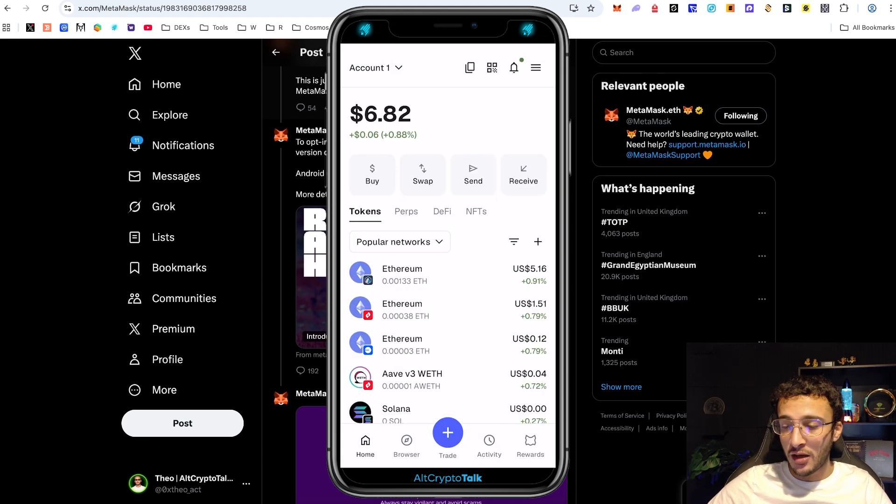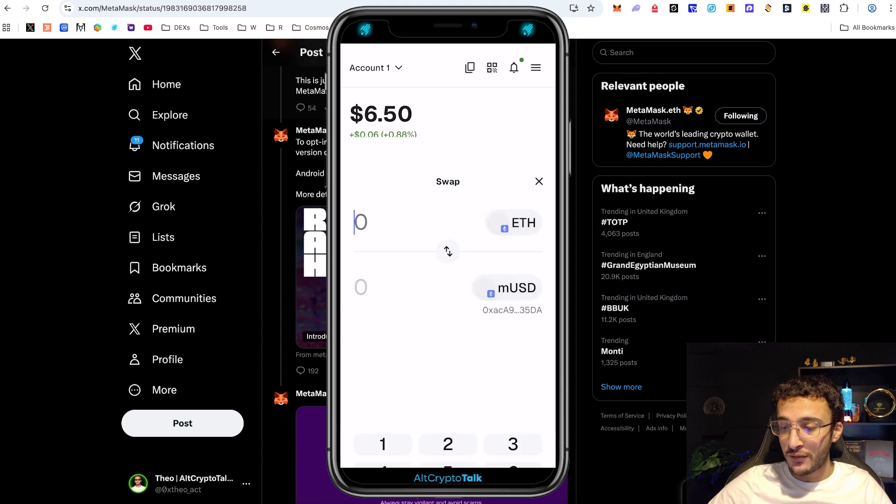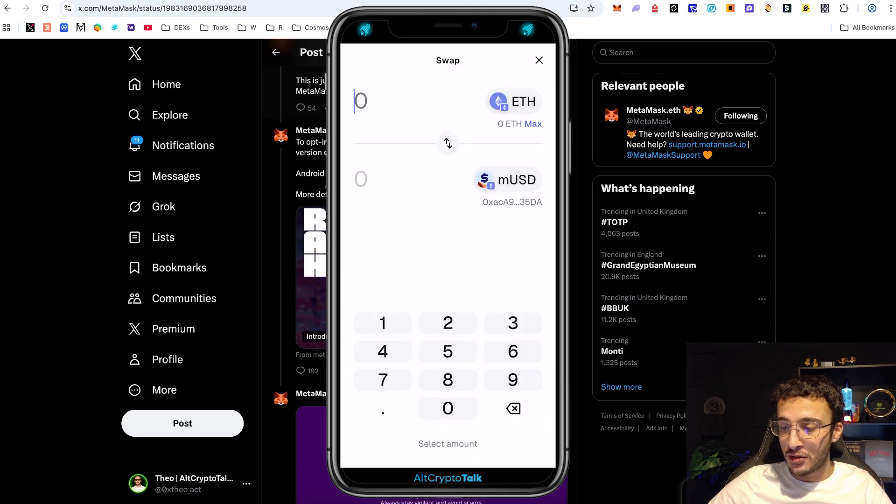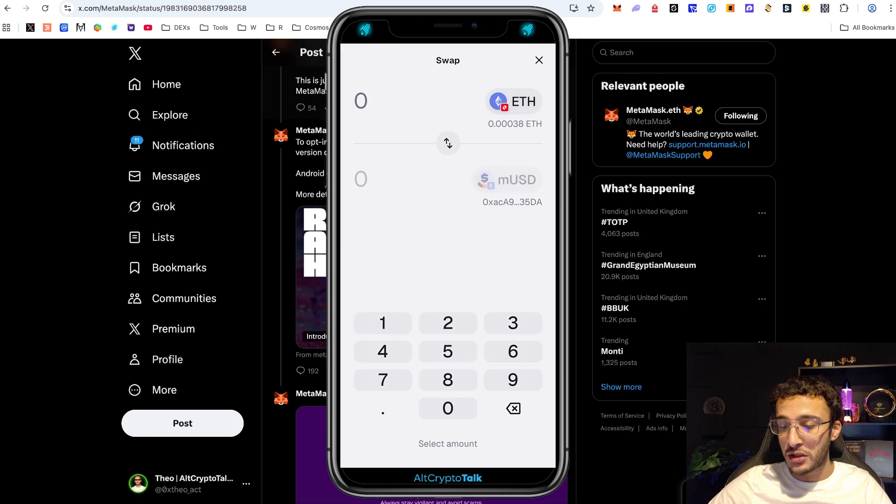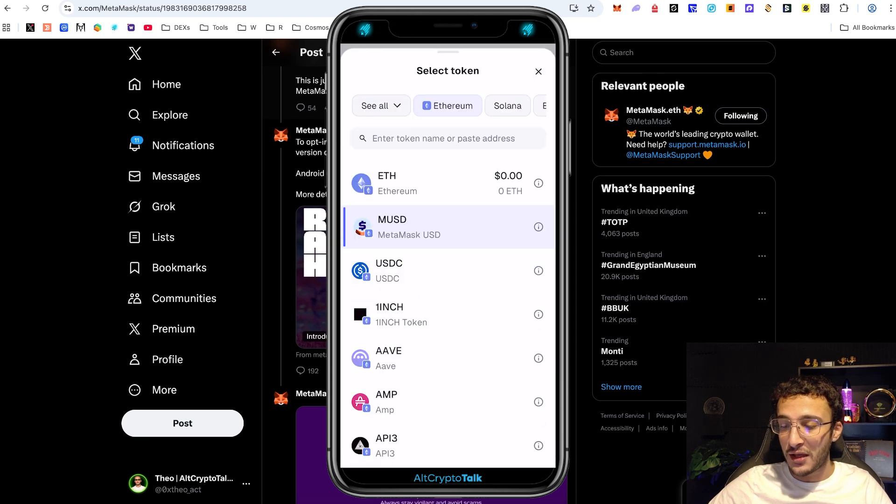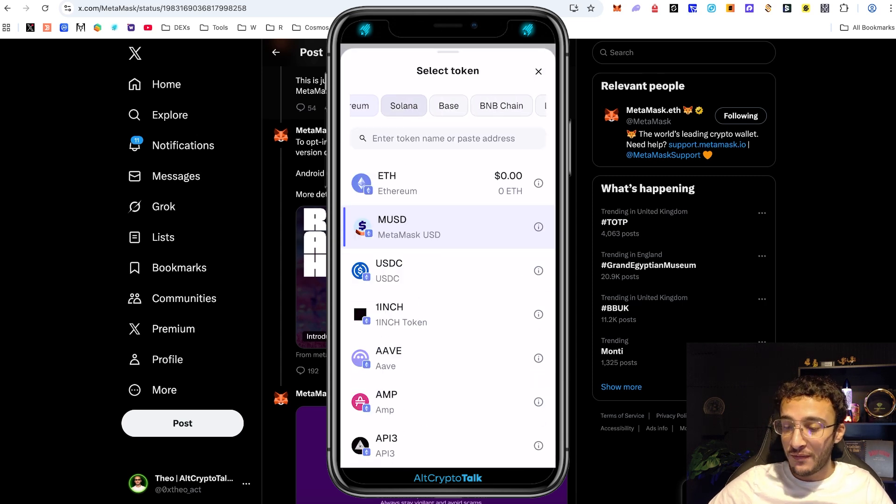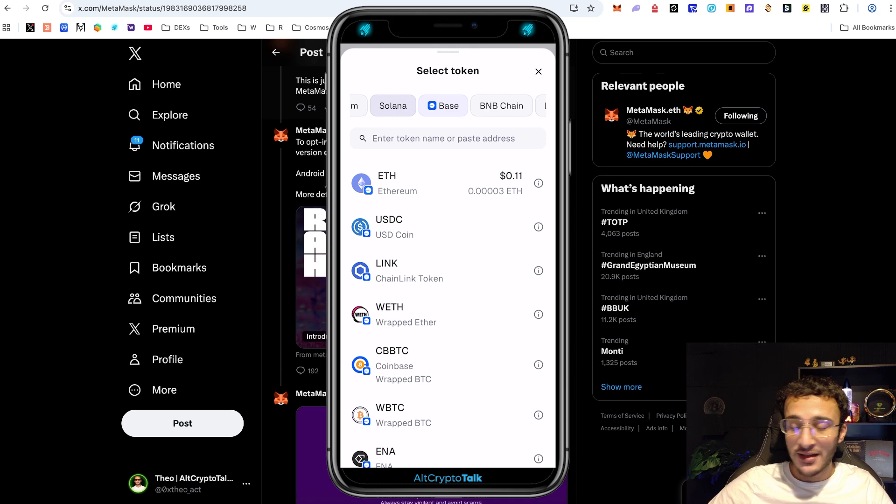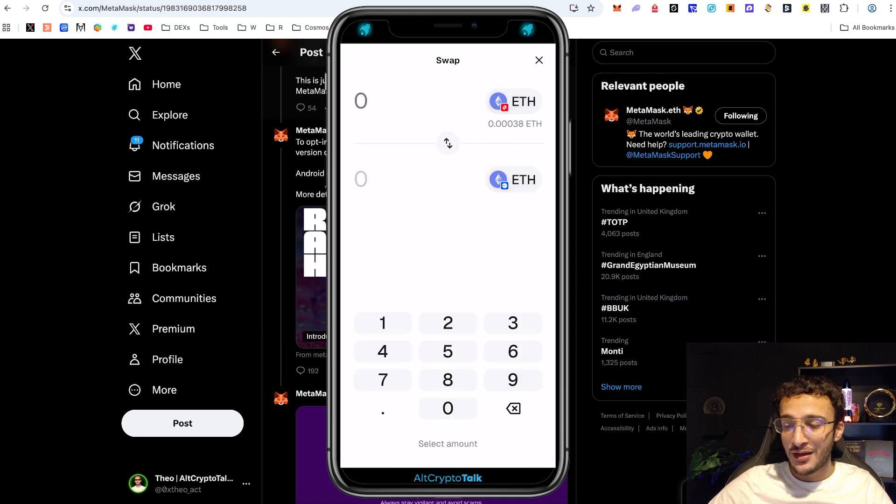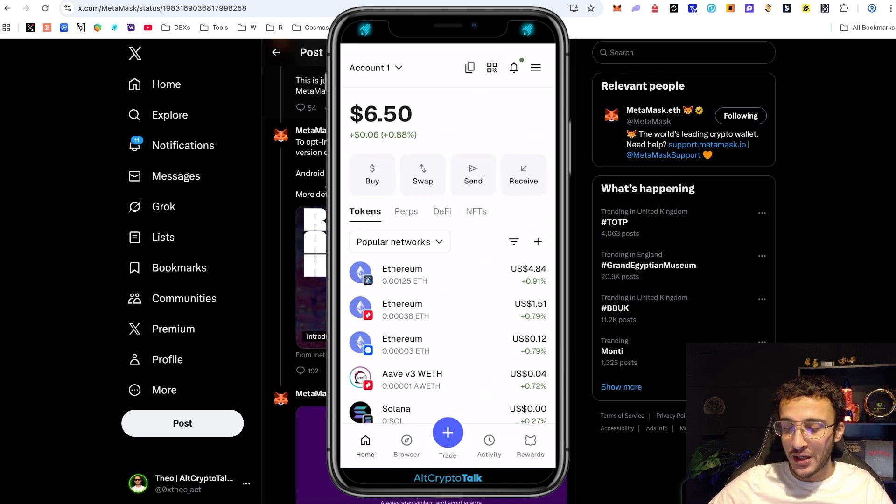You can bridge back and forth by heading over to the swapping section, choosing a token up top. It could be ETH on Optimism for example and you could bridge to ETH on Ethereum or ETH on Arbitrum. Whatever you wanted it could even be on Base. It's entirely up to you. That's how you swap, how you bridge.